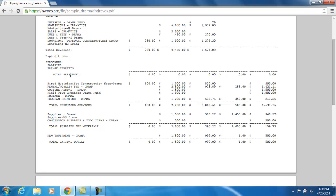Bypassing Personnel since there's nothing there, we'll go to Purchased Services. For the month of April, $100.00 has been expended out of the Hired Musician and Set Construction budget account. These descriptions are all the budget account descriptions underneath this cash account. Here are the expendable amounts — what we anticipate spending out of these accounts for the fiscal year — and here is our fiscal year-to-date expenditures, what we have actually spent since July 1st out of each of these budget accounts.